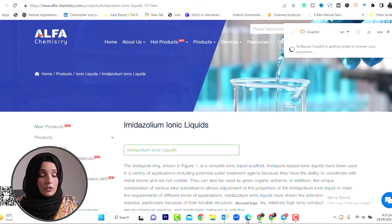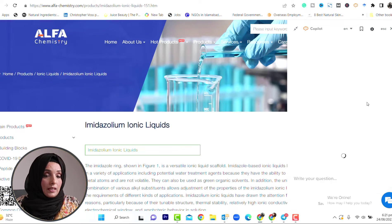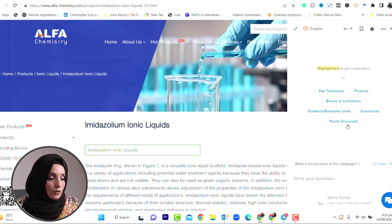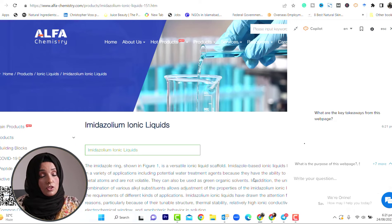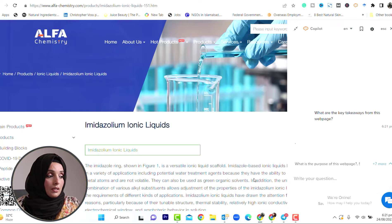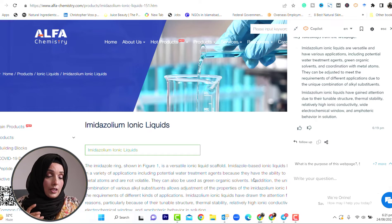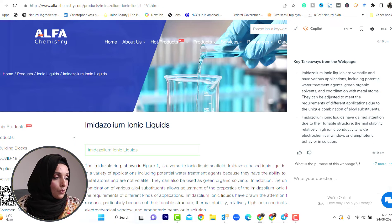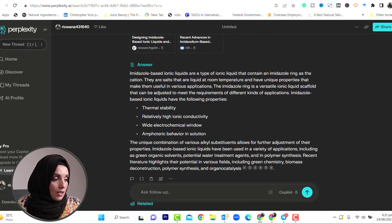Whatever page you are on, to complete different questions, you can get the information from here. For example, for imidazole-based ionic liquids, you can ask: what are the key takeaways? What is the purpose? What are the biases? What are the limitations? What is the evidence? What are the points to discuss? Because this is all about the introduction, we need a basic introduction about what imidazole-based ionic liquids are. Amides are versatile and have various applications including potential water treatment agents and green organic solvents. They have gained attention due to tunable structure and thermal stability.